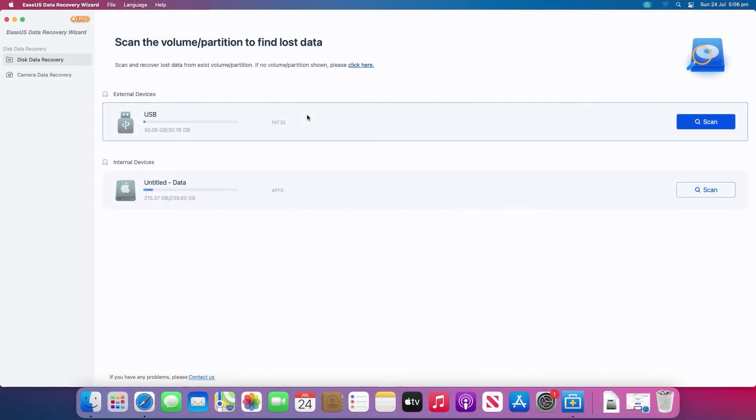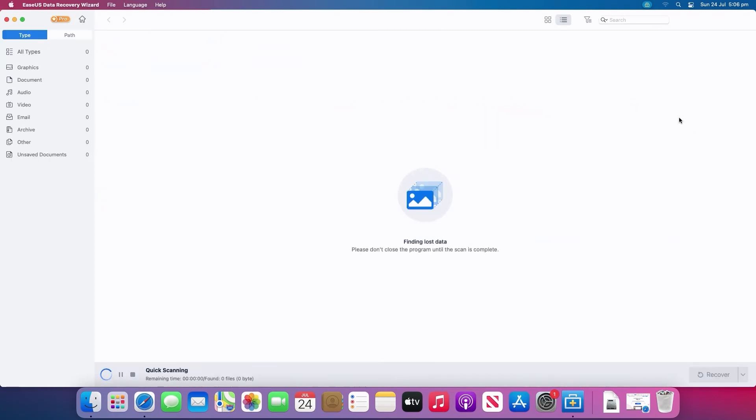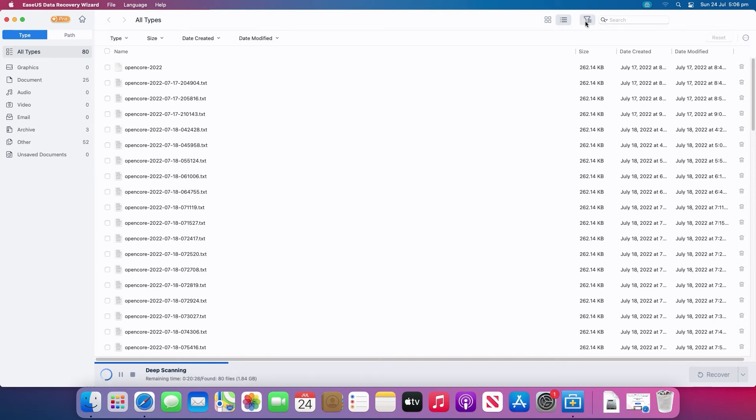Select the location where your data was deleted and click the scan button. The software will run both quick scan and deep scan to find as many deleted files as possible on the selected volume. You can filter by file type to narrow down your search.